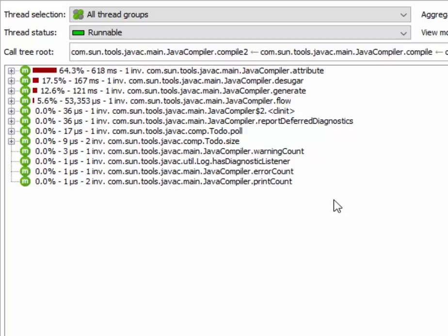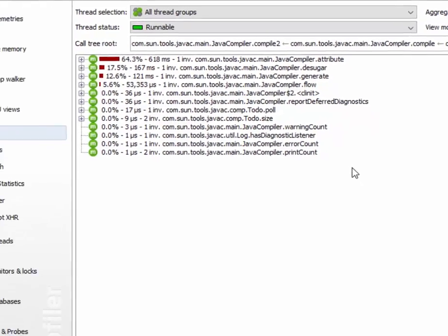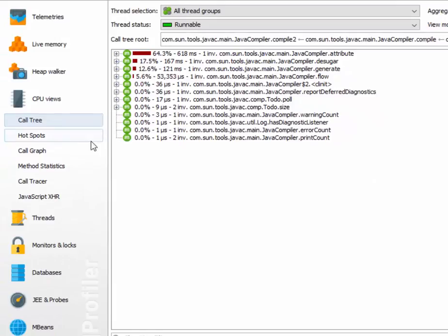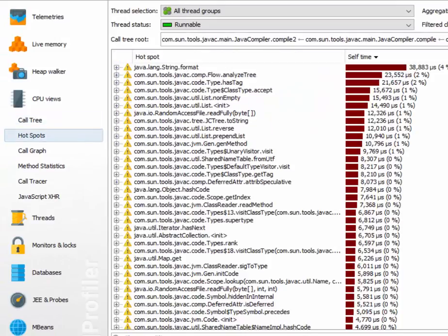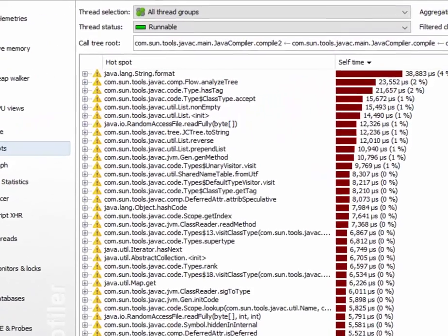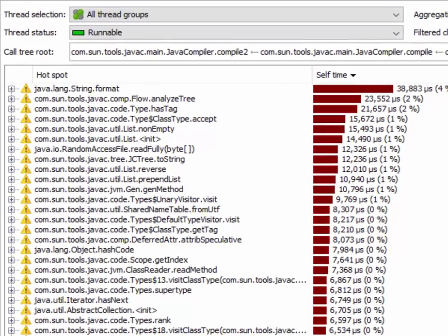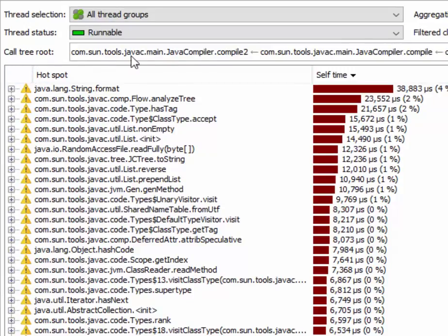Its real value becomes apparent when you switch to the hotspots view. Now the list of hotspots has been calculated only for that part of the call tree that starts with the selected call tree root.